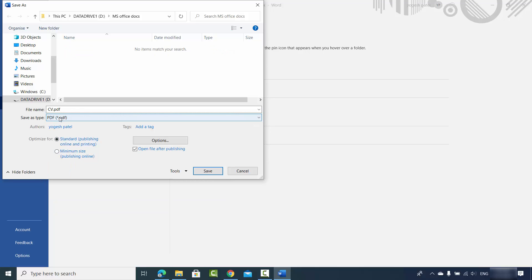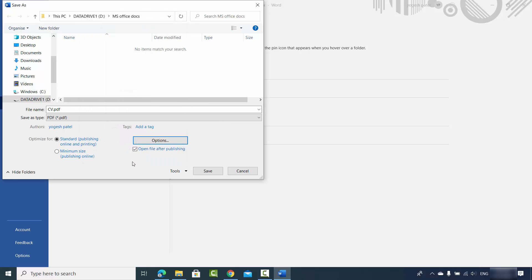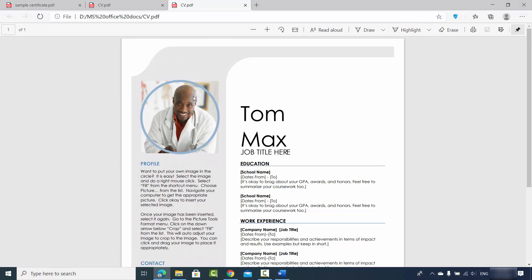You'll be able to see the PDF option in the dropdown — just select PDF. You can also click the Options button to choose additional settings, for example if you only want to save certain pages, you can click Pages and provide a range. Once you've selected your options, click Save and your PDF will be saved on your computer. You can see the output — this is the cv.pdf file.